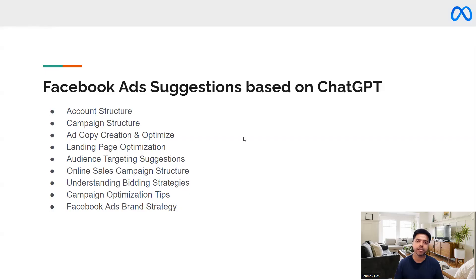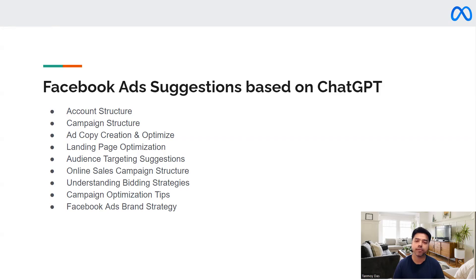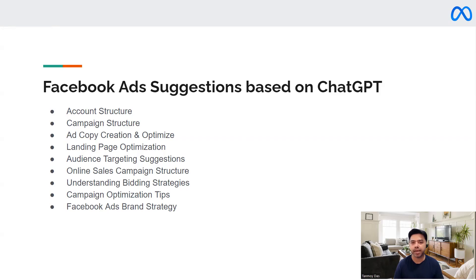There are many things which we can get as suggestions from ChatGPT, which can be around account structure, campaign structuring. It can also give us some ideas about the ad copies which we want to run on the campaigns. Landing page optimization suggestions, audience targeting suggestions for a particular brand, and the online sales campaign structure which we would like to run. And then bidding strategy suggestions as well — what type of bidding would be really useful for a particular brand.